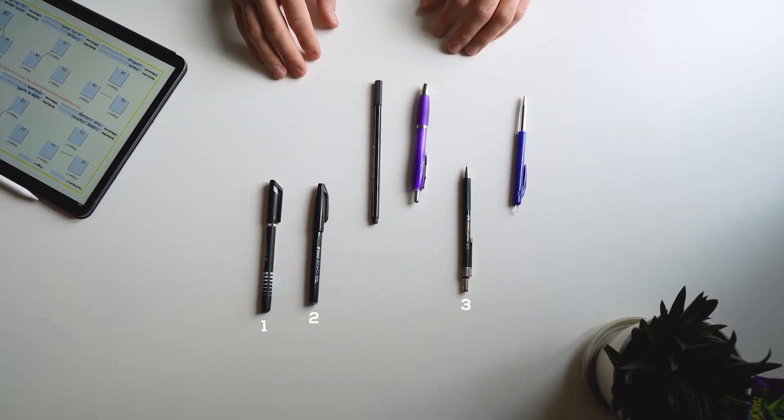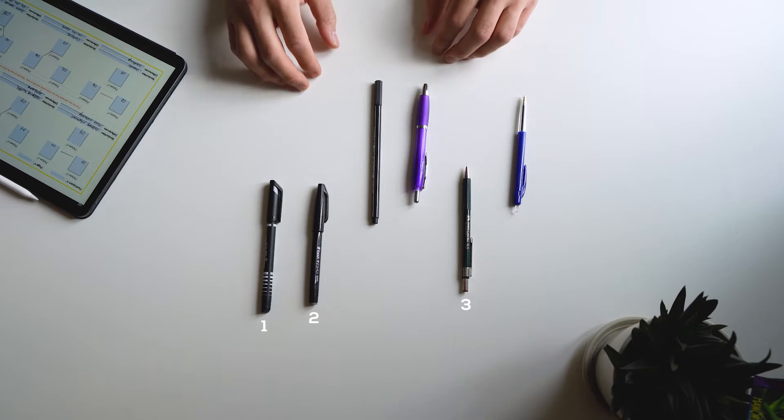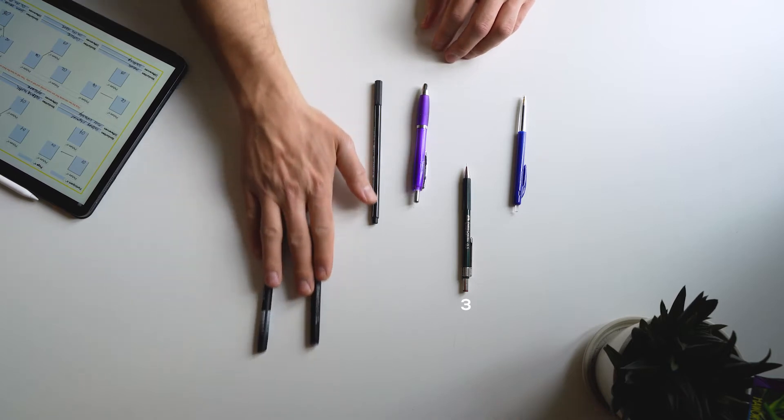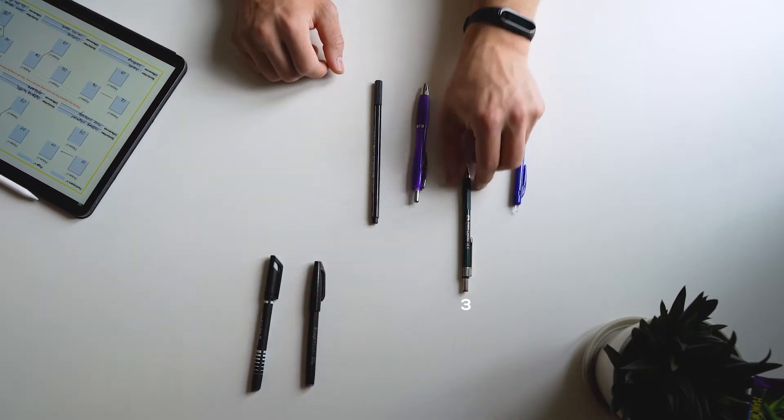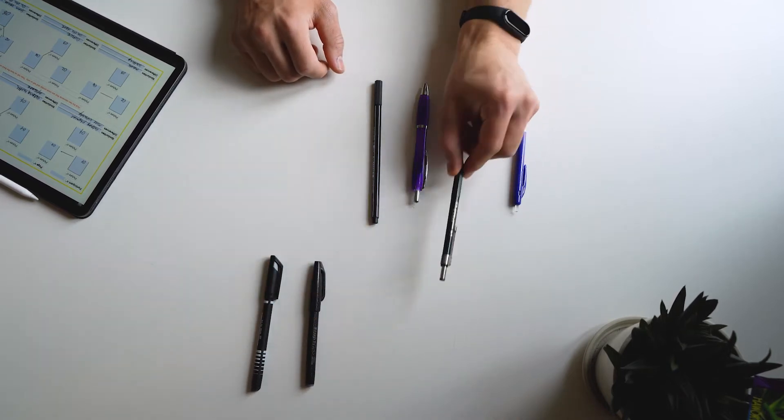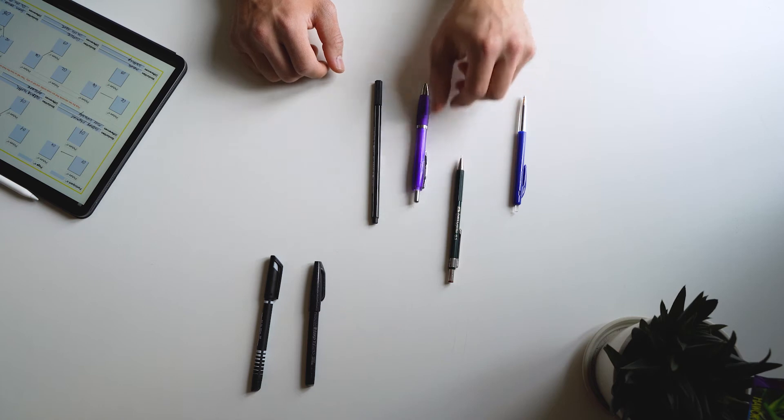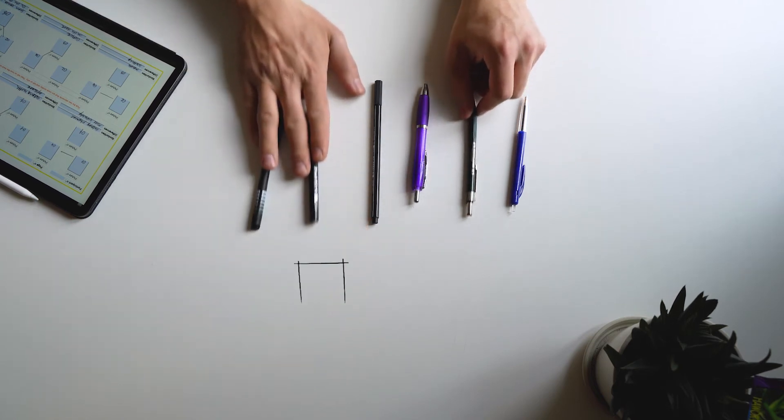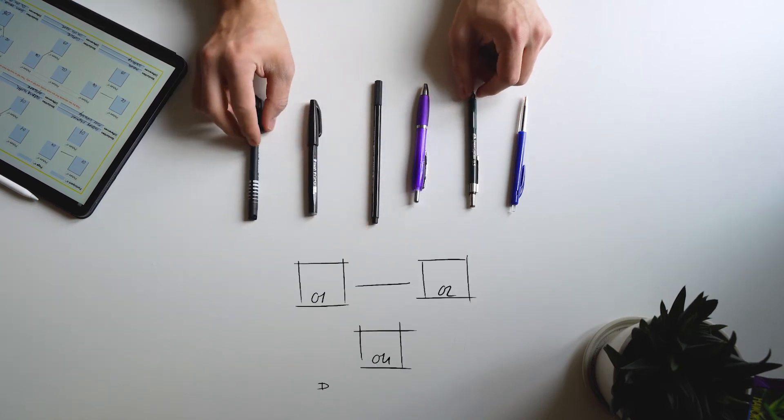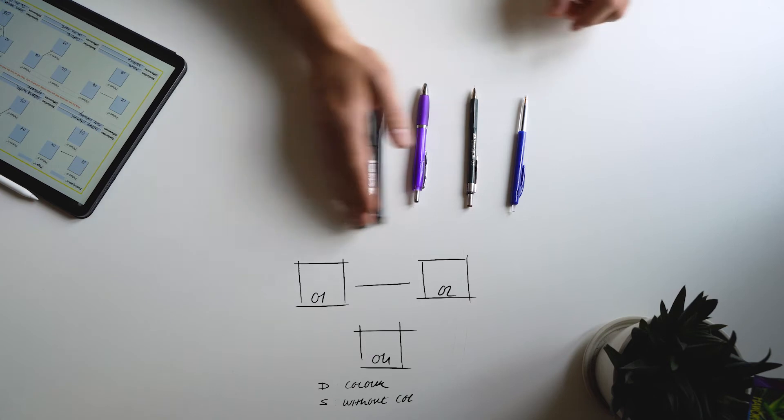For every triad I will ask you to think of a quality that makes two of the products alike and differentiates the third from the bunch. We will do this for different triads until you can't think of any more attributes.